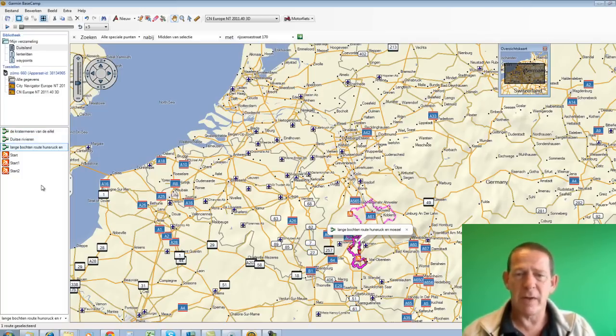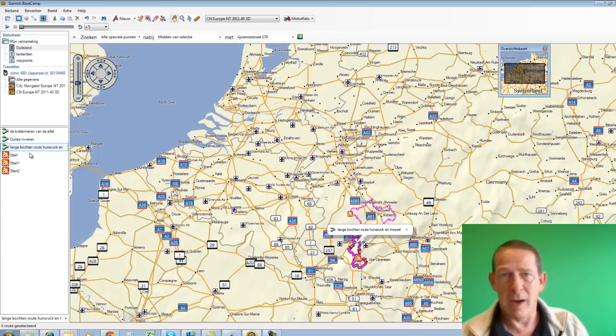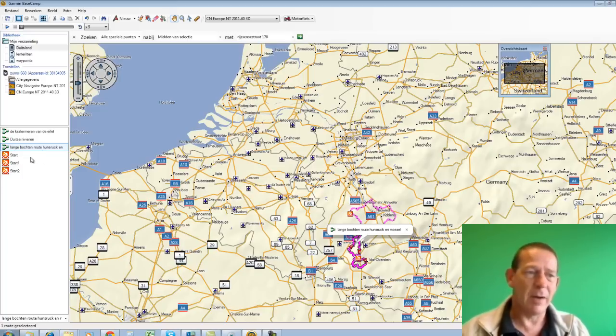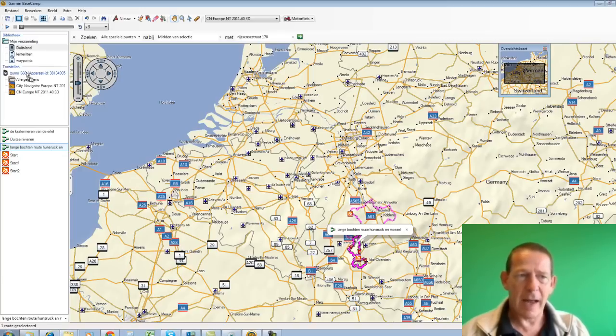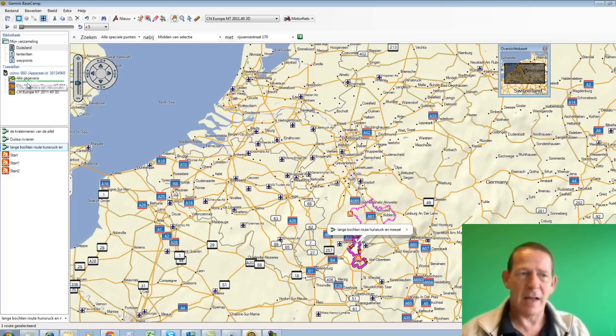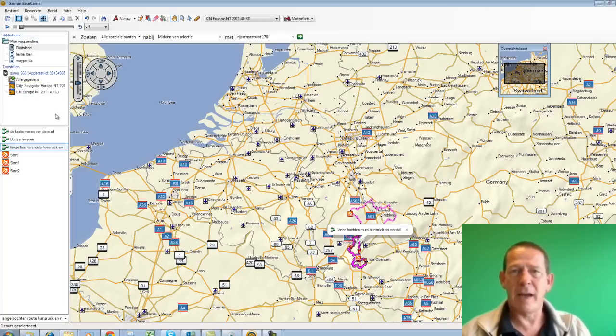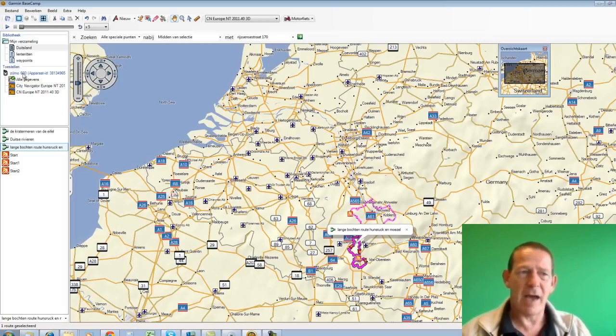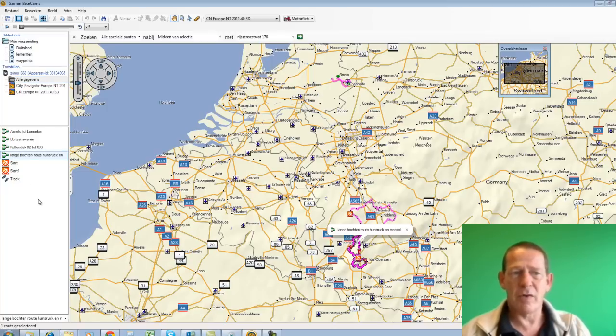Well, and that can also be done very simply from Basecamp. Two methods, at least as far as I've discovered. I can simply place the mouse on that route name, hold down the left mouse button, and drag it to the device until I see a plus sign here. Then I release the mouse button again. Then I see a symbol appear here very briefly. Then there's a green bar, which means it's transferring. Now there's a green checkmark, and that means that route has been transferred. Let's see. If I now click on the Zumo 660. And sure enough, there's Long Bends route Hoensroek.